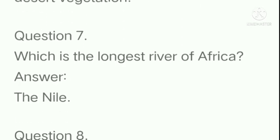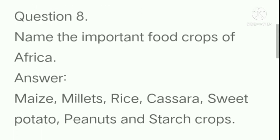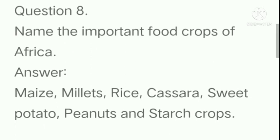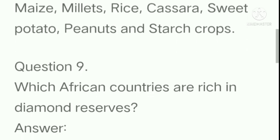Which is the longest river of Africa? The Nile. Name the important food crops of Africa. Answer: maize, millet, rice, cassava, sweet potato, peanuts, and starch crop.